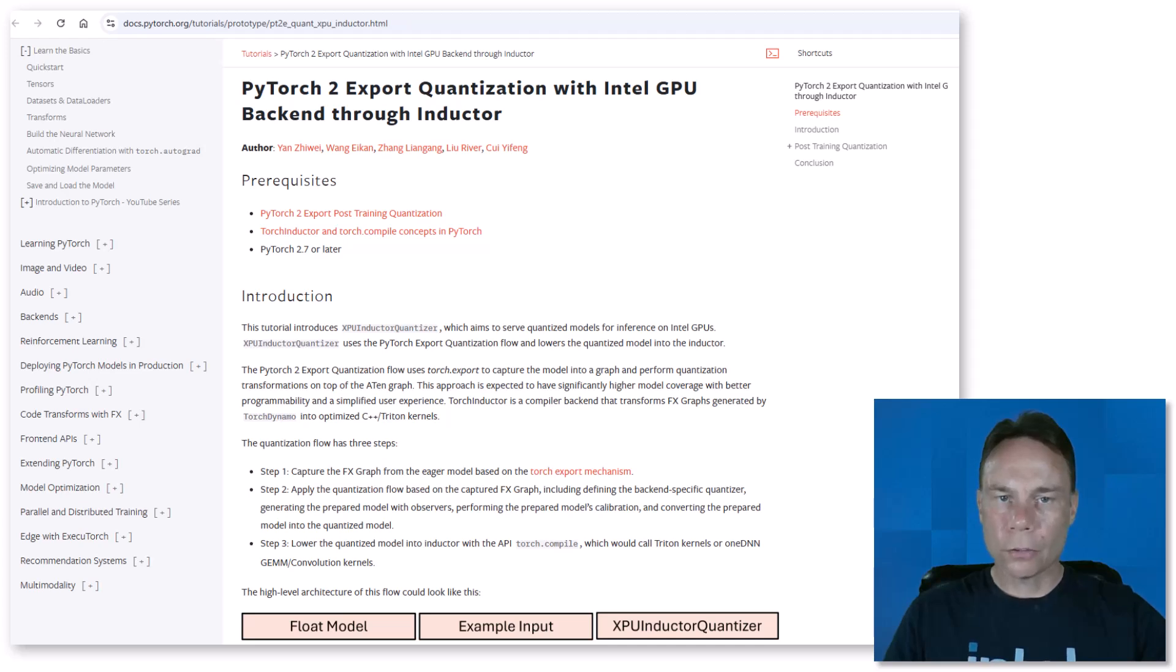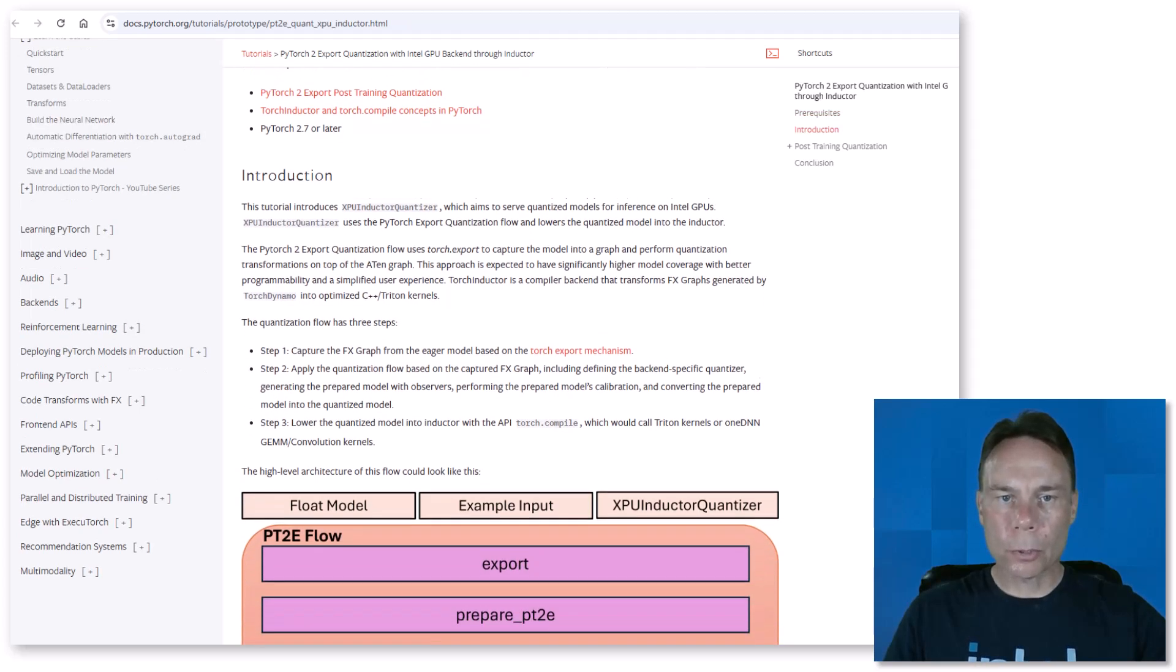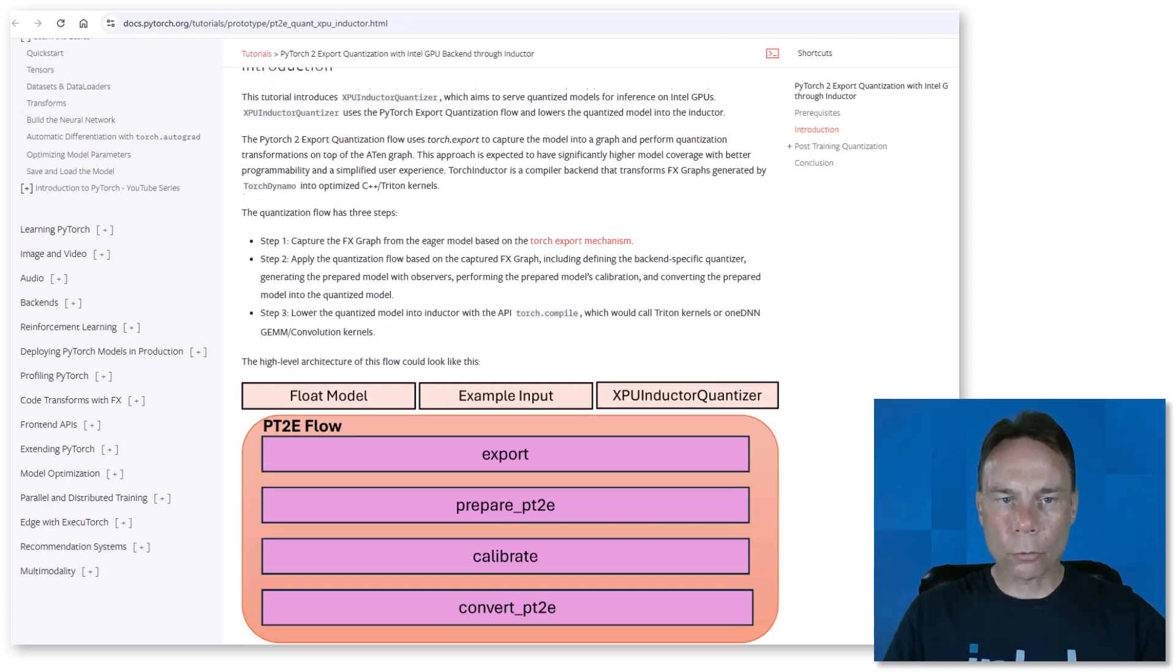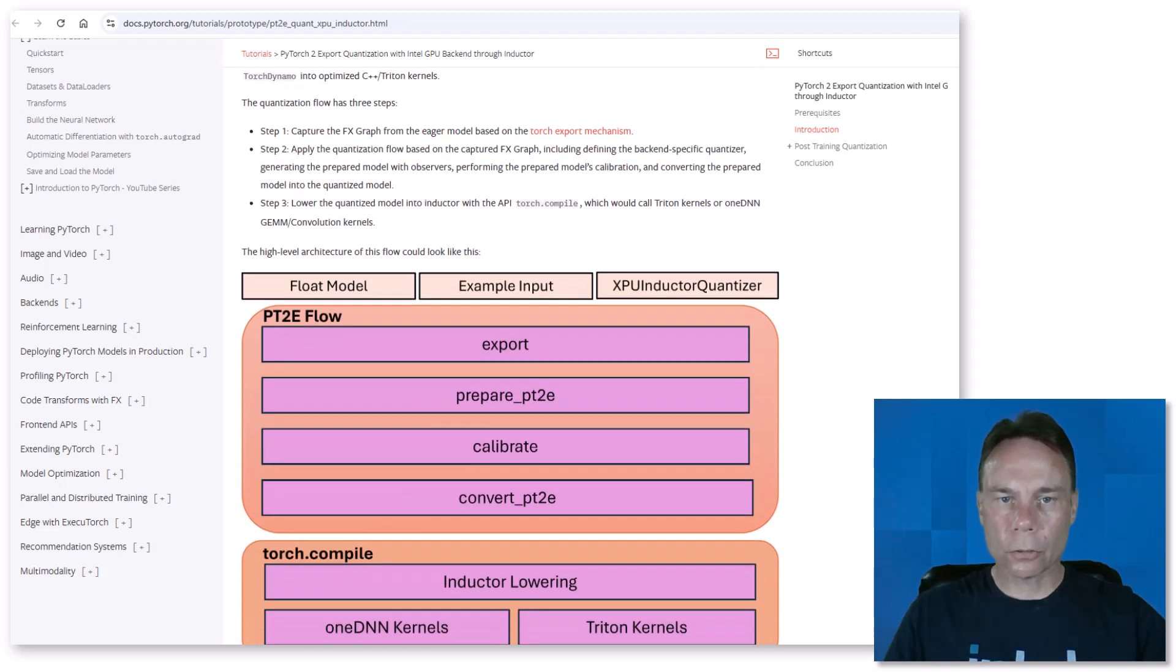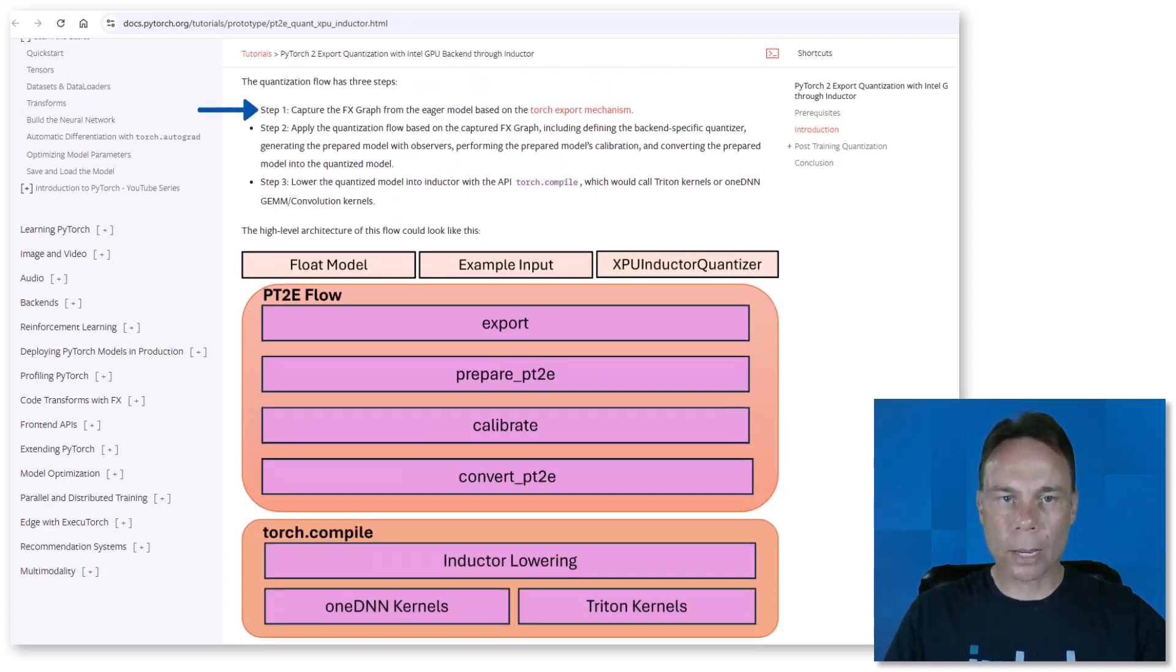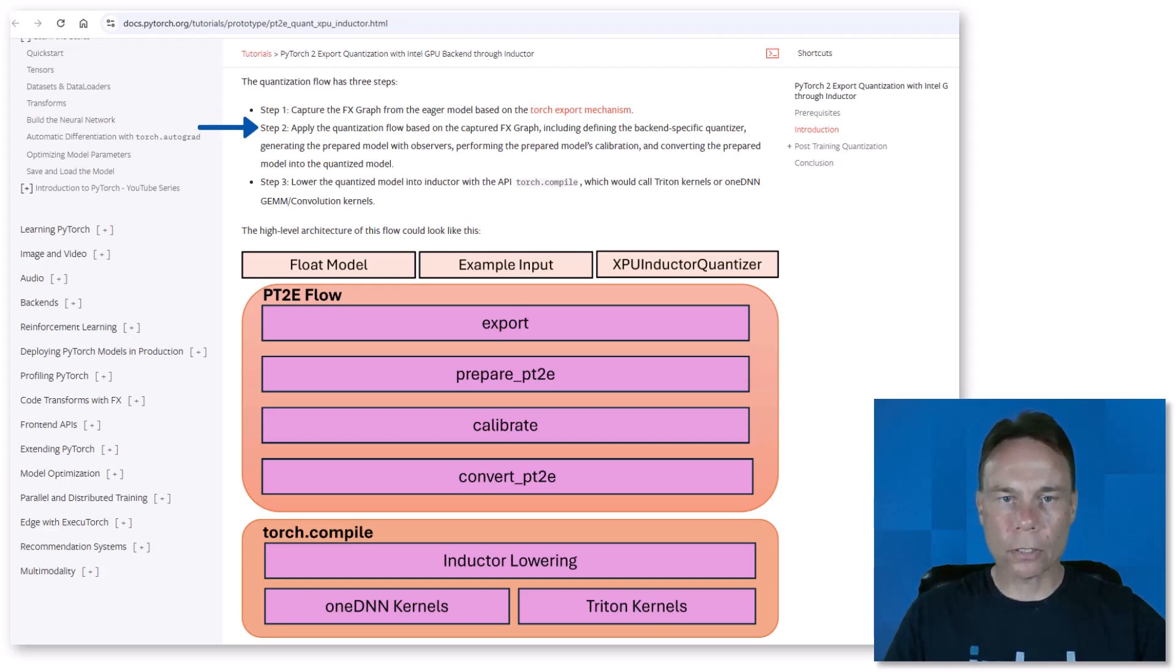This write-up, which I will link to below, has a simple example that walks through the main steps. First, trace the model and capture the computational graph. Then prepare the model and quantize it. And finally use PyTorch Inductor to compile it for, in this case, the Intel GPU. Here's the example code.